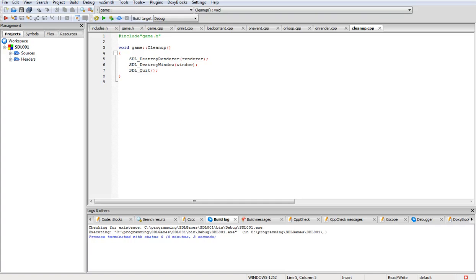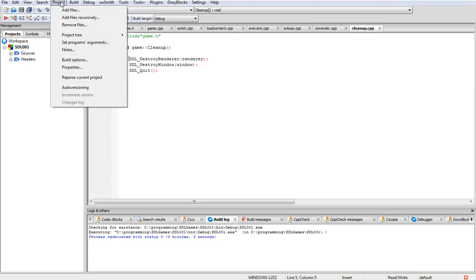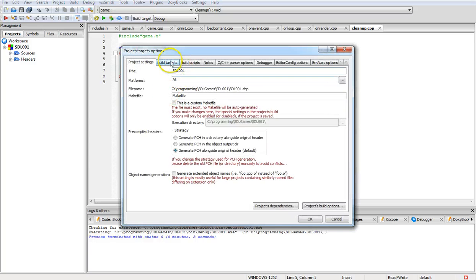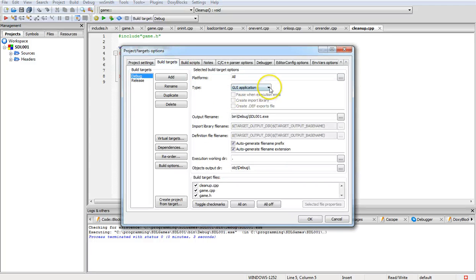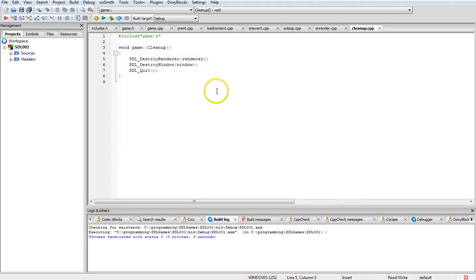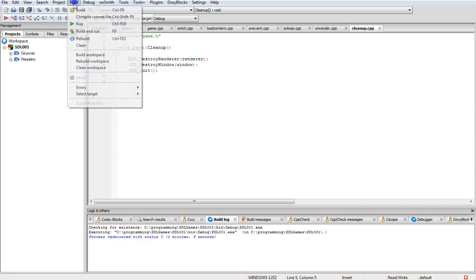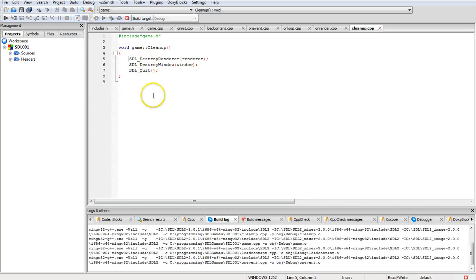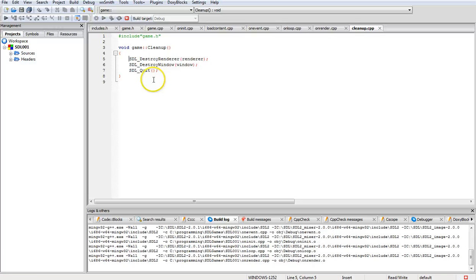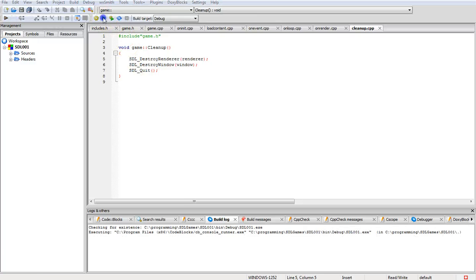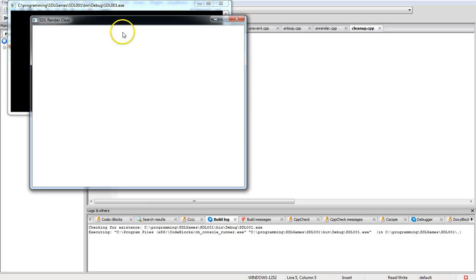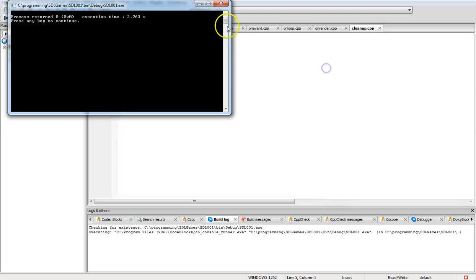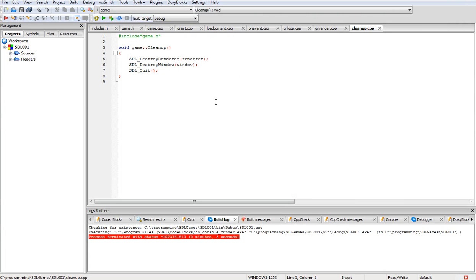Now we come back up here and in properties, build target, set this to console application, set that to pause on execute, and that way we can use that screen for displaying error messages while we're debugging and stuff like that. And there it is. That's the end of my first tutorial for you on SDL 2.0. Hope you enjoyed and please like and thank you for watching. Bye.